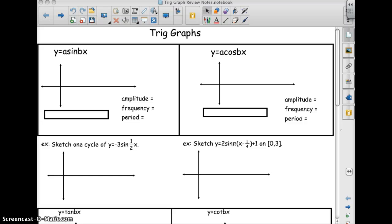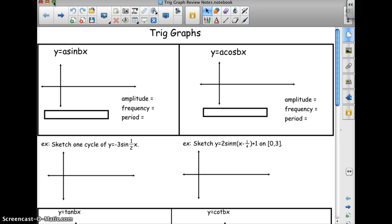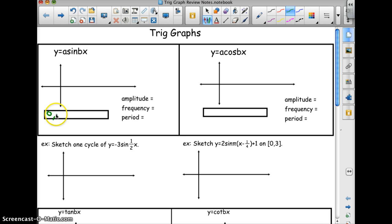Trig graphs. We've got y equals a sine bx and y equals a cosine bx. The pattern for sine is 0, max, 0, min, 0.